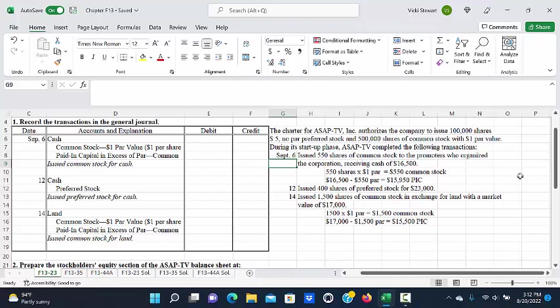That will give us $550 that we will credit to common stock. The difference between the cash that was received, $16,500, and the $550 par, or $15,950, will be credited to paid in capital in excess of par.